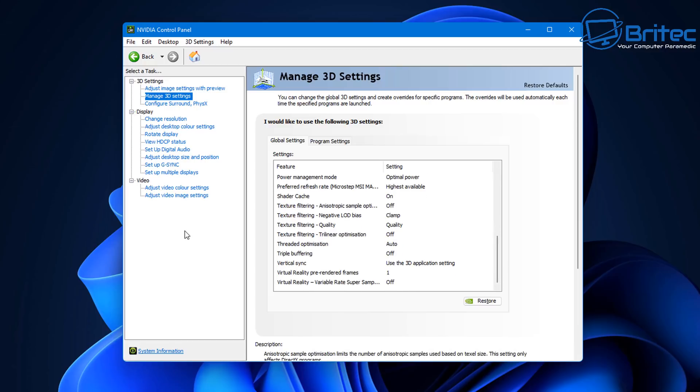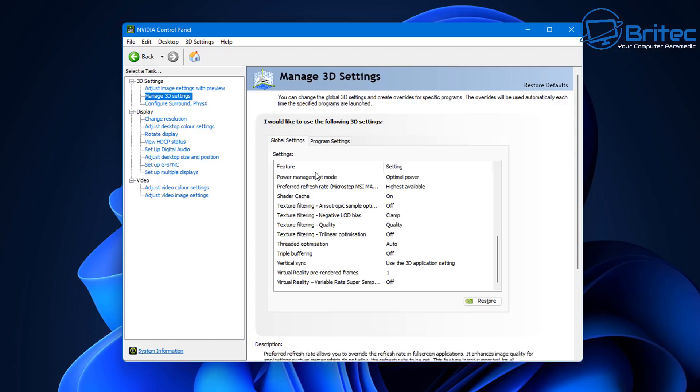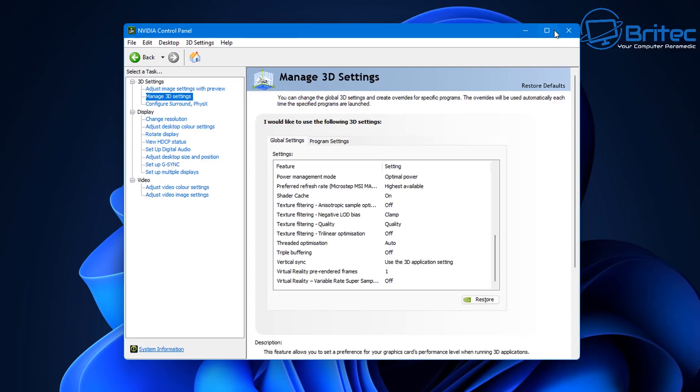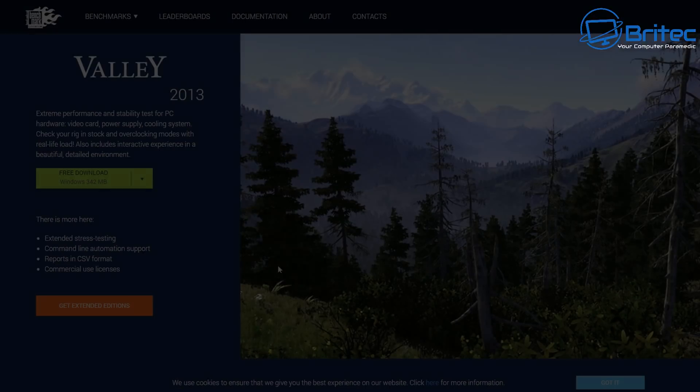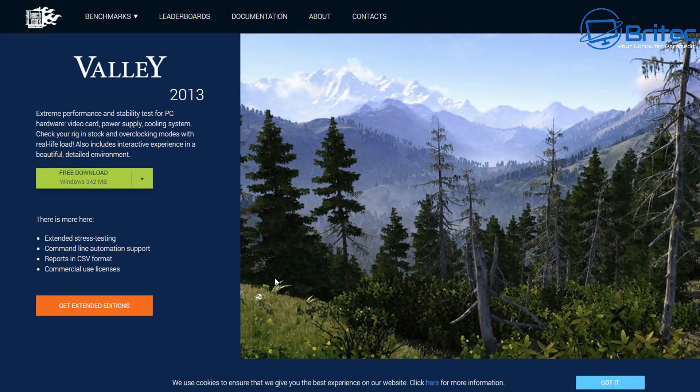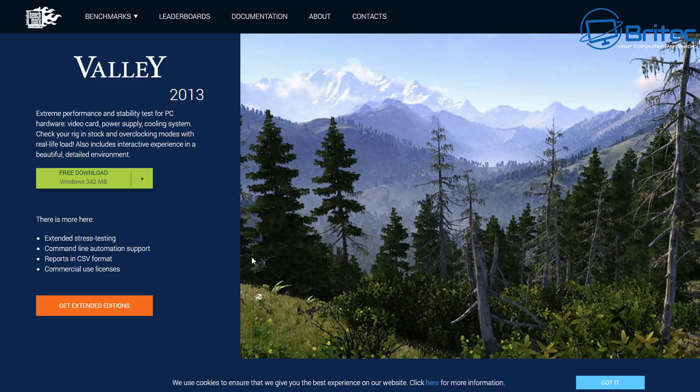Manage 3D settings, configure surround, and a bunch of other things like changing your resolution and adjusting the desktop color settings and things like that. So some people call it optimizing or whatever you want to make of it or performance boost tweaks. They're not going to do much.